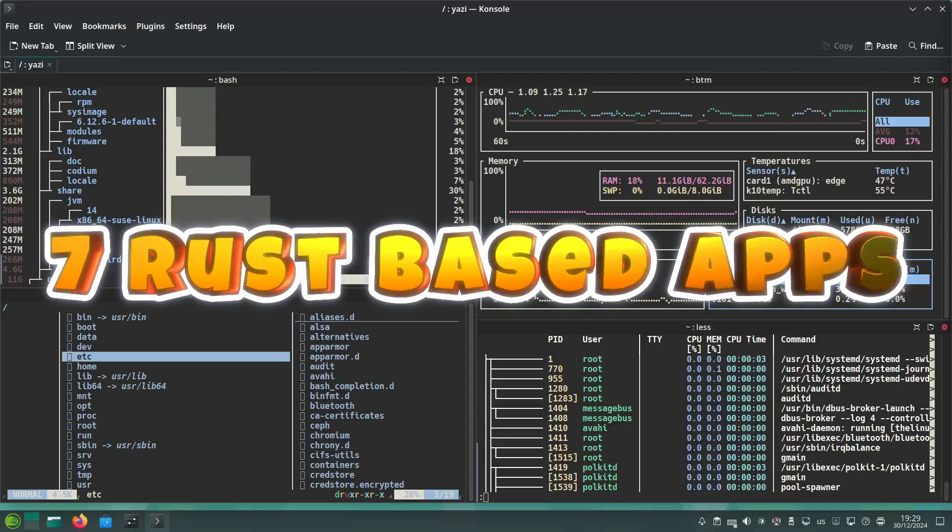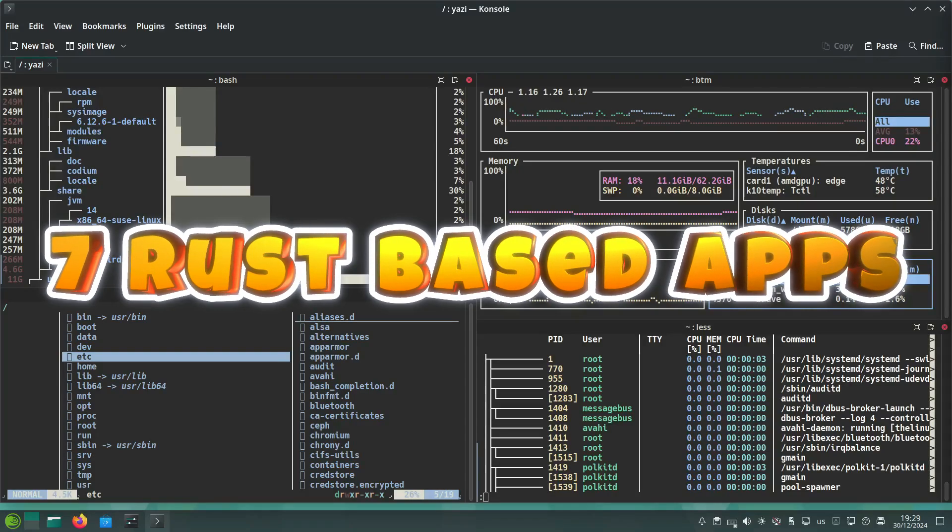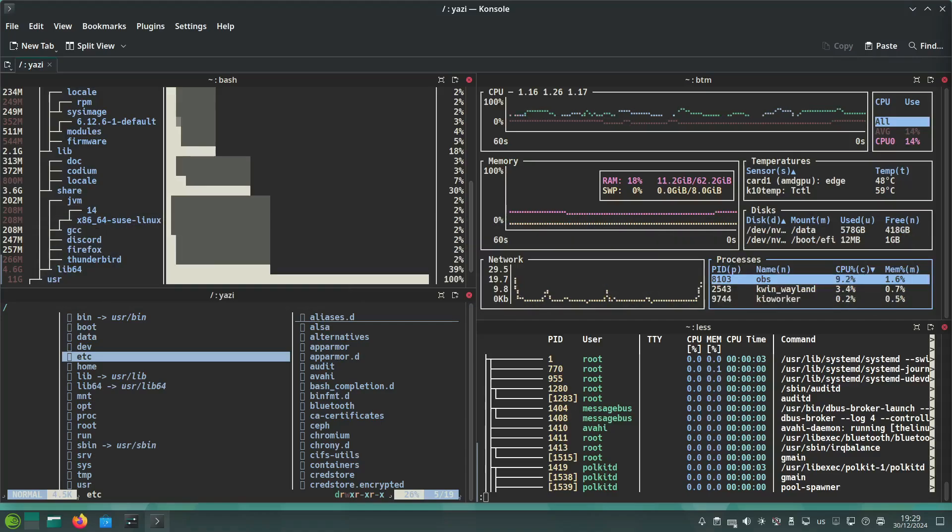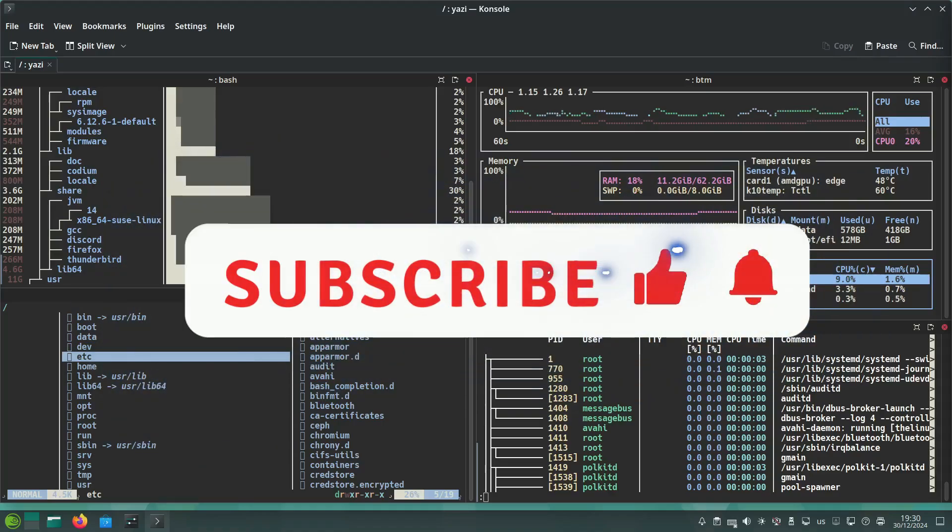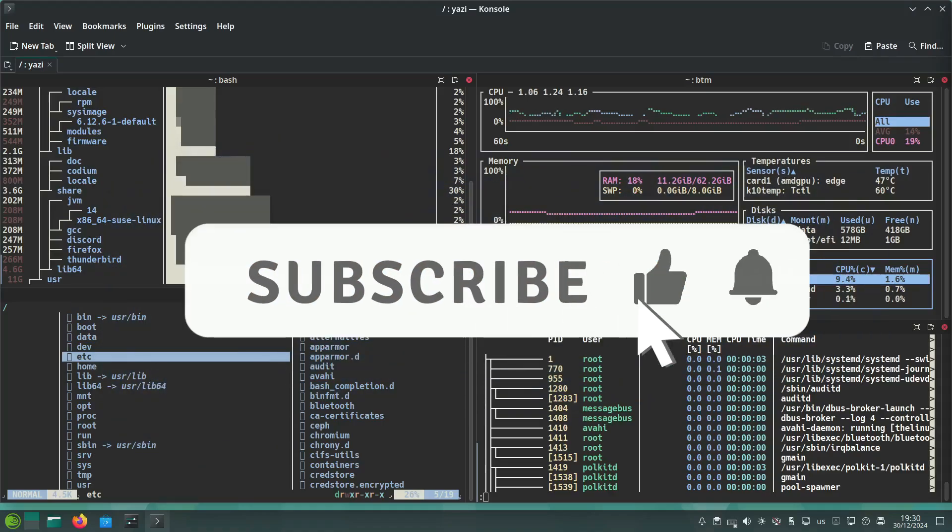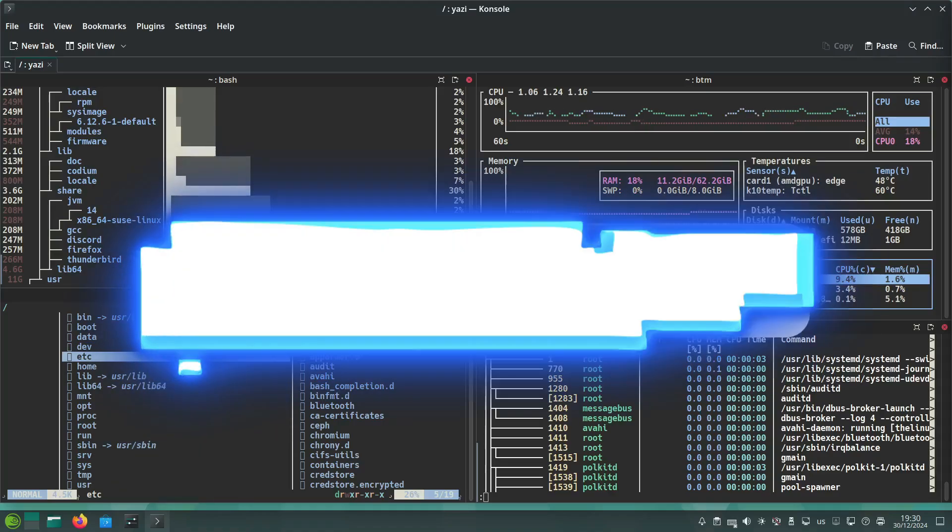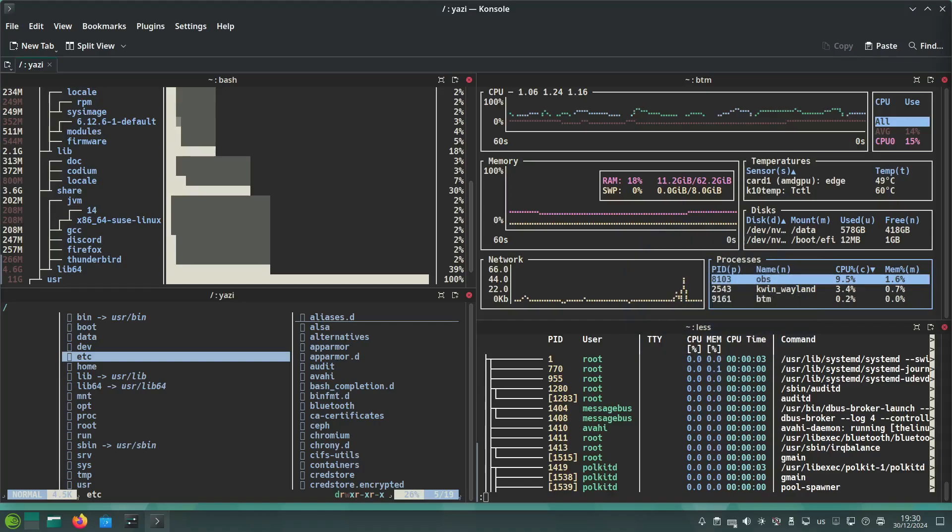Do you love the speed and power of Rust? What if I told you there are seven Rust-based tools that can make your Linux terminal workflow faster, smarter, and way more enjoyable? Today we will explore these incredible apps.